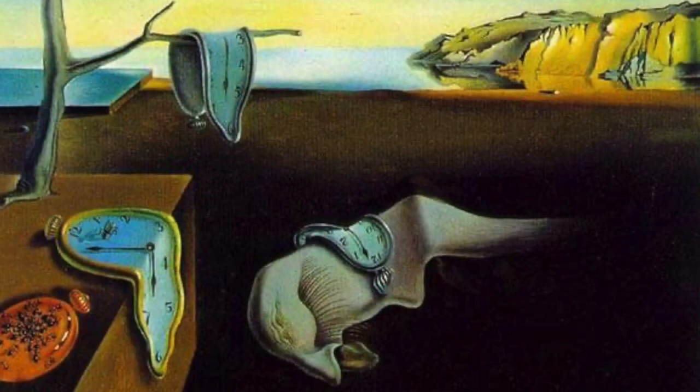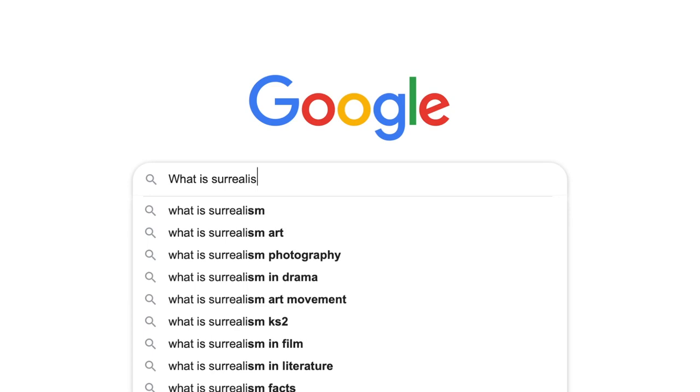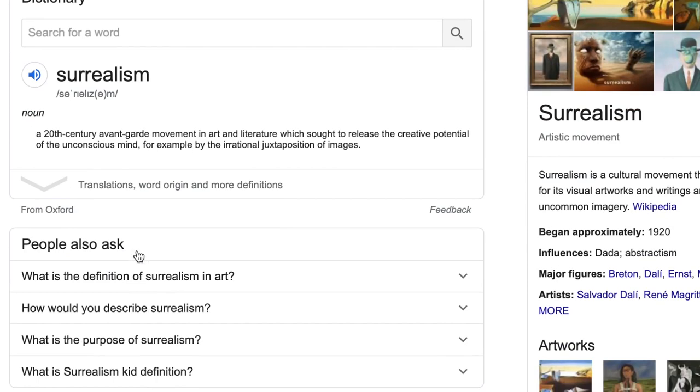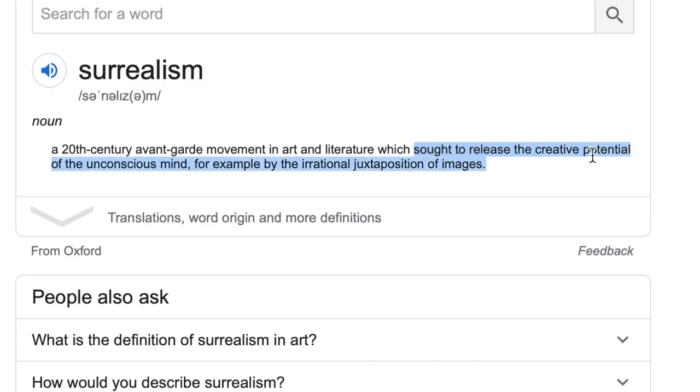He belonged to a group of artists called the Surrealists, and the Surrealists was a movement that became quite prominent during his lifetime. So let's go to Google — what is Surrealism? Fantastic. It sought to release the creative potential of the unconscious mind.